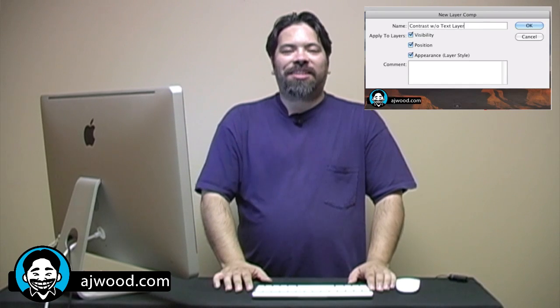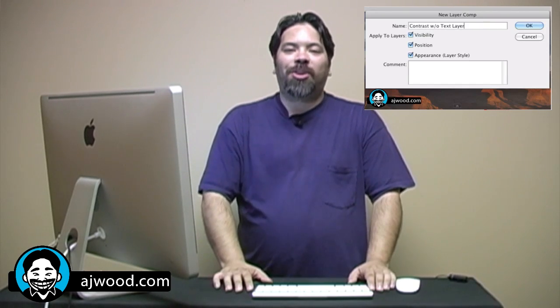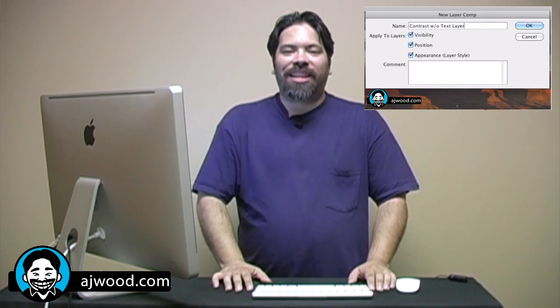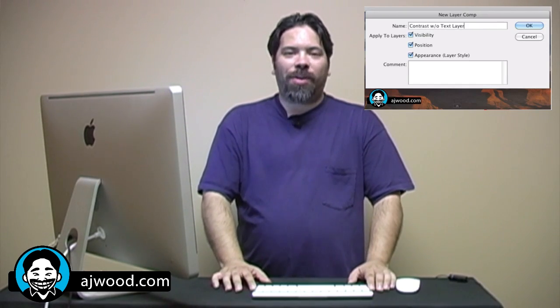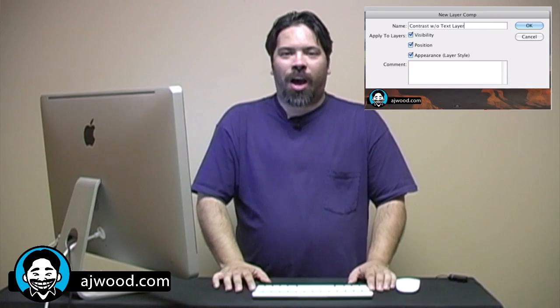If you caught Wednesday's episode, I showed you how to use layer comps to organize your workflow inside of Photoshop. Today, I've got some quick tips for straightening that crooked photo. Let's take a look.